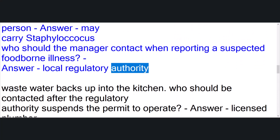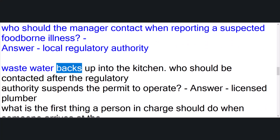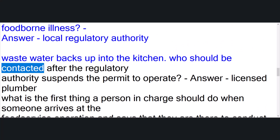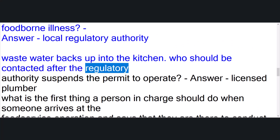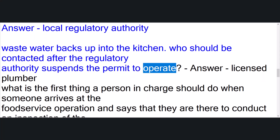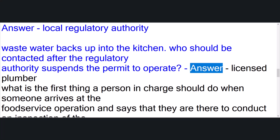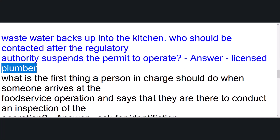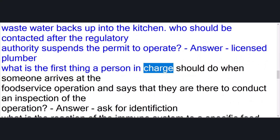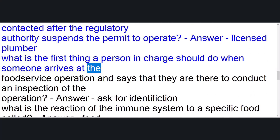Who should the manager contact when reporting a suspected foodborne illness? Answer: local regulatory authority. Waste water backs up into the kitchen — who should be contacted after the regulatory authority suspends the permit to operate? Answer: licensed plumber.